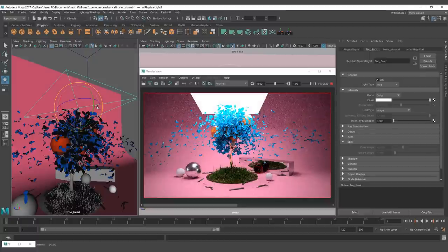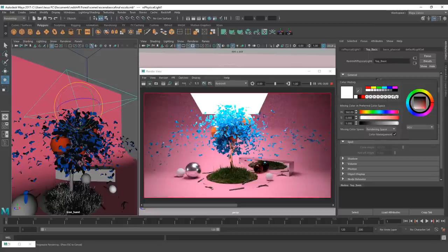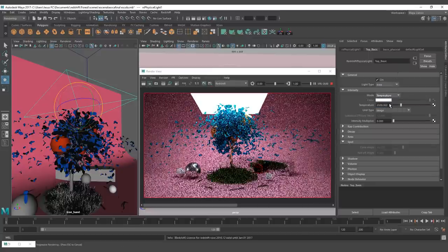Now that we have seen the behavior of the four types of Redshift physical light, we are going to start with the general settings. First, on the intensity tab, we have the color mode. Here you can choose between two different settings: color and temperature. Color defines the light color as RGB values and temperature as Kelvin degrees.